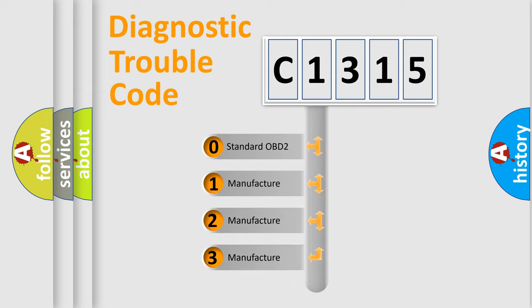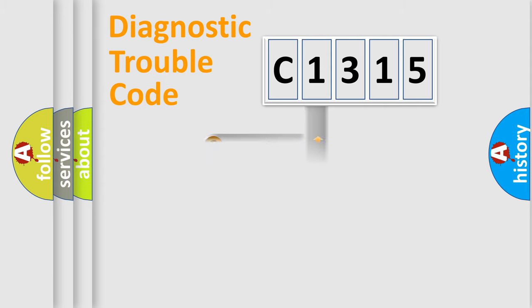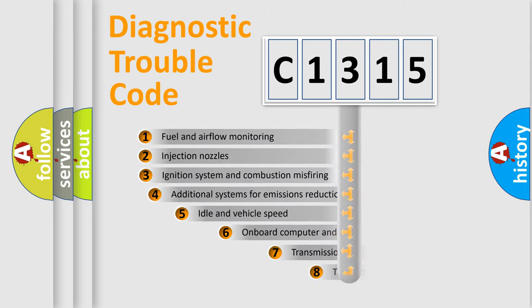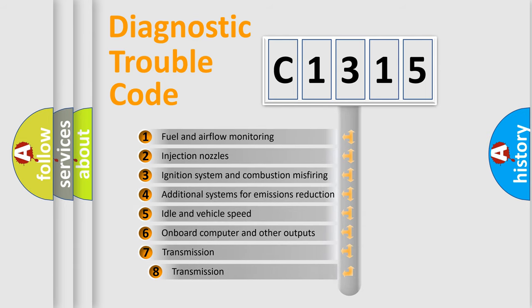If the second character is expressed as zero, it is a standardized error. In the case of numbers 1, 2, or 3, it is a manufacturer-specific expression of the car-specific error.